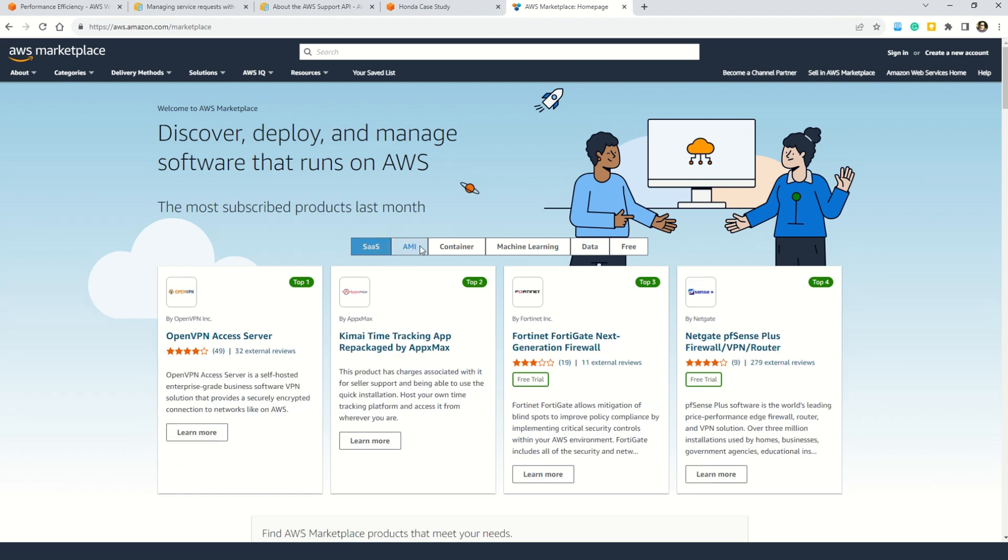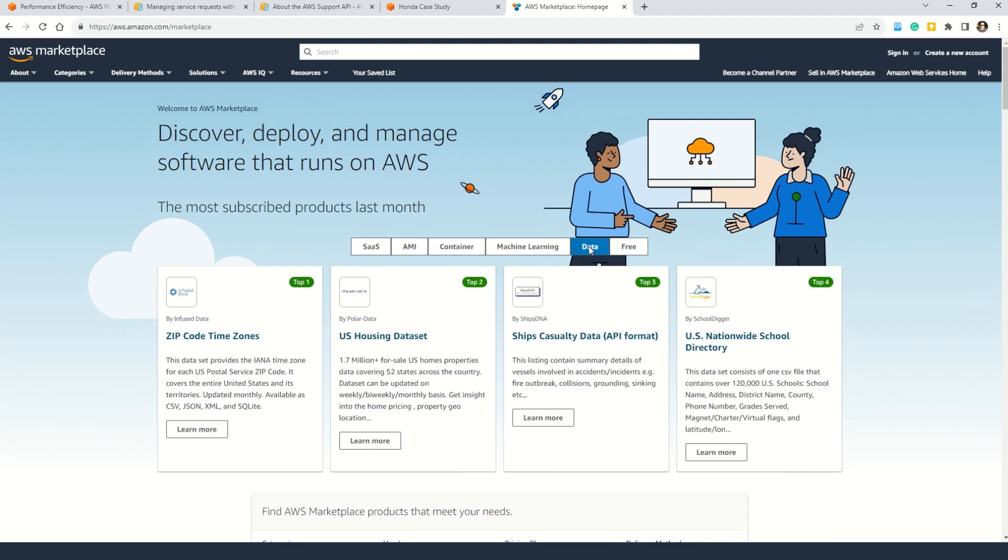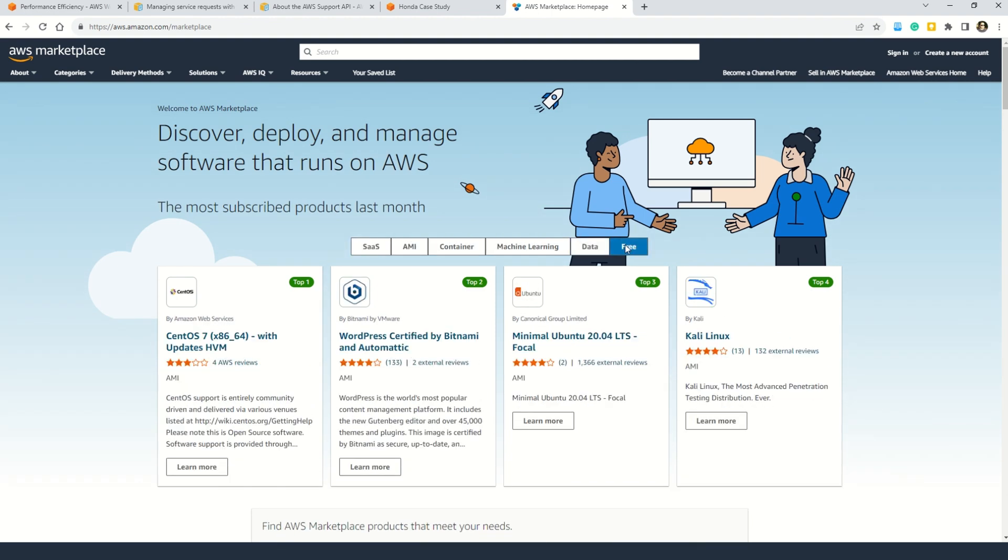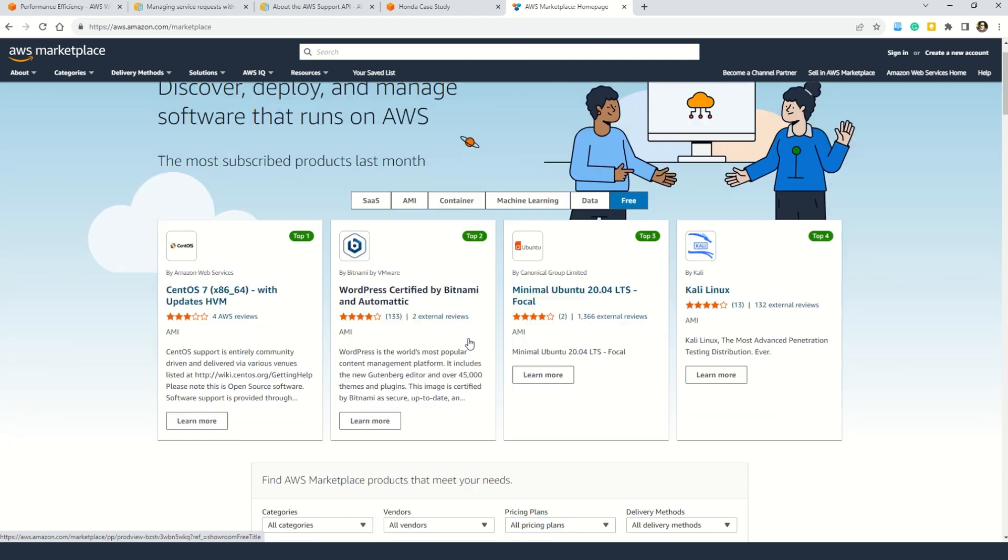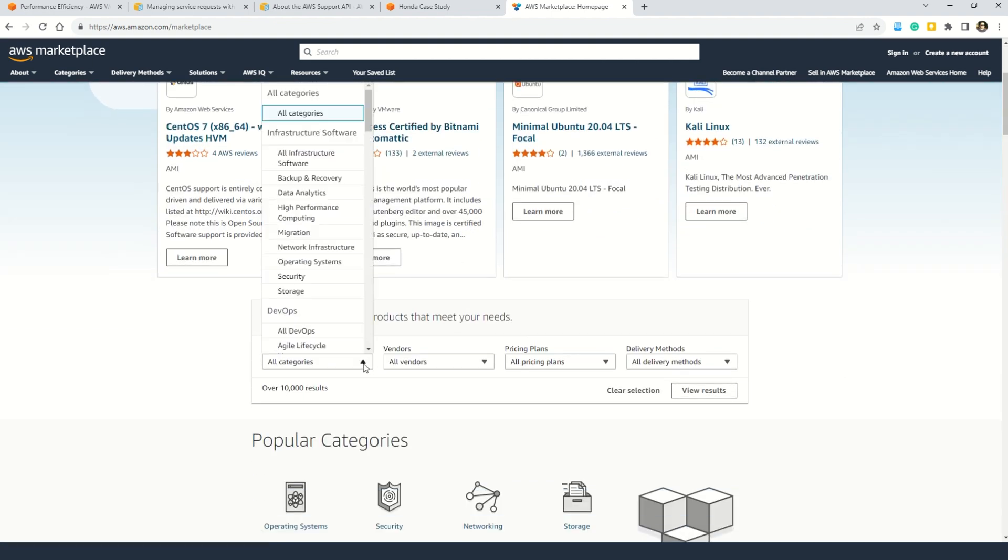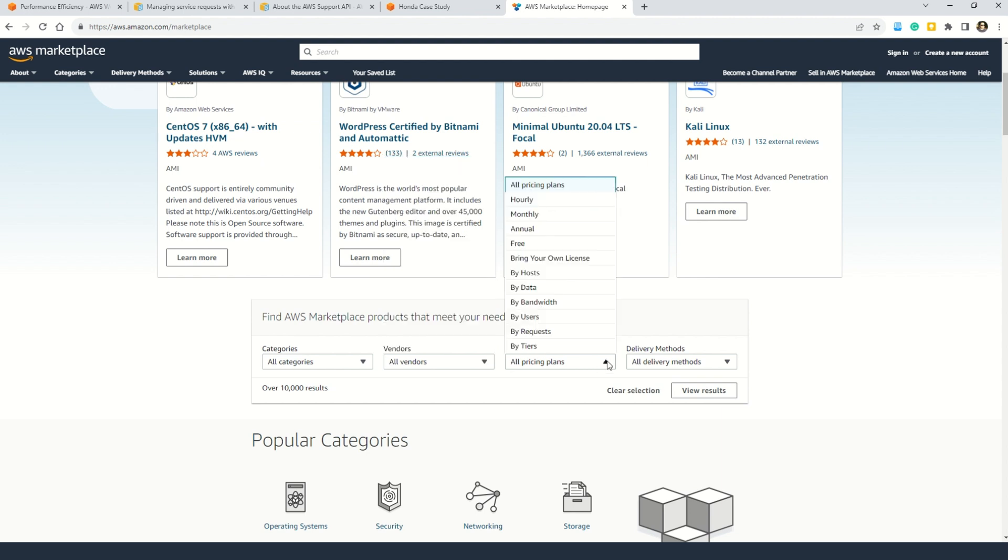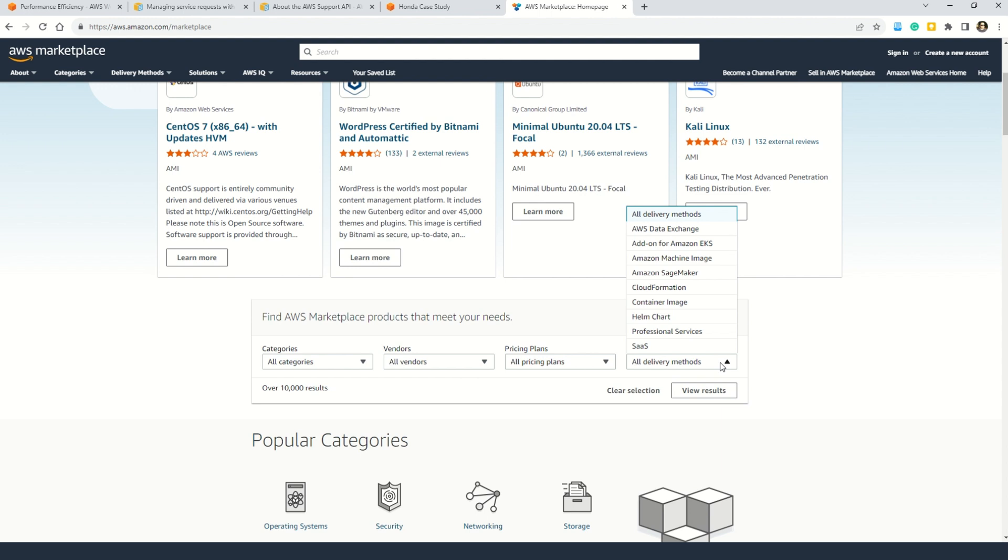And not just that, you can see there are categories so you can find the solutions under the SaaS category. You can also find under the AMI category, containers, machine learning, data, and then yes there is a free category as well. So for example you have CentOS and you can also use this version of WordPress for free. And similarly you can explore all the solutions. Here you can see the categories, you can put the relevant filters, you can choose by vendors. And in case you want to filter out based on the pricing plan, here is the filter also on the delivery method. So this way my friends, in case you are developing some solution or some customer's application, I would really suggest you to go for the marketplace and see if there is already a solution that meets your business need. Because of course who wants to reinvent the wheel.